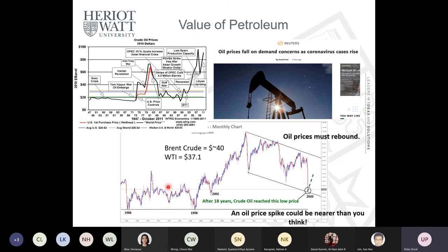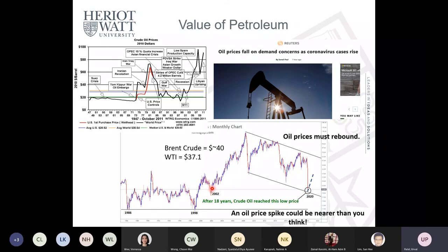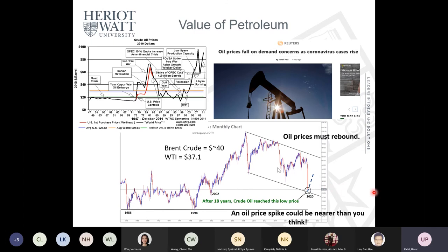Currently, oil prices are hovering around $60–70 per barrel, and this price is likely to increase as countries exit lockdown and vaccination drives pick up globally. Countries like the USA, UAE, UK, and Israel are already seeing a sharp increase in economic activity. The Bank of England has forecasted that the UK economy will rebound at its fastest rate since World War II, which will naturally drive up oil demand and prices.